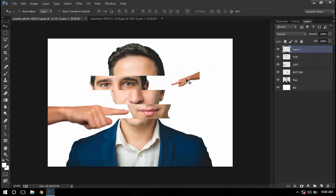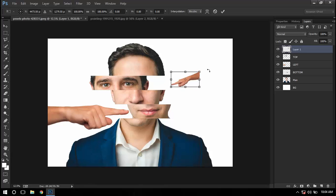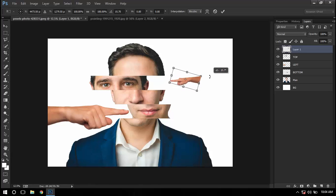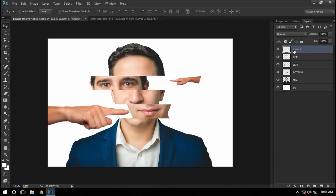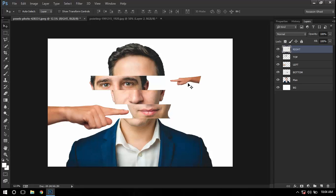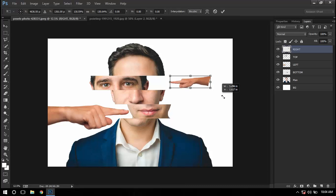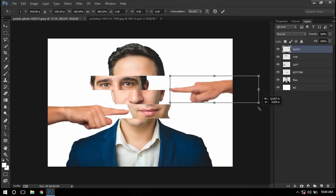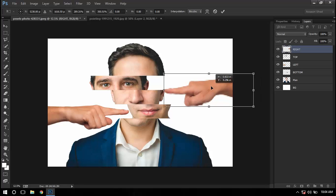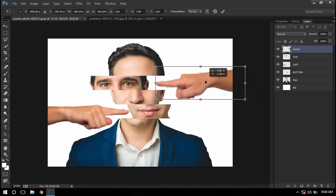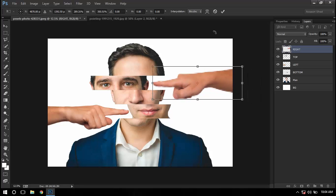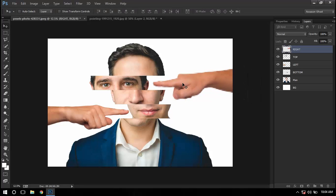Now I'll again press Ctrl+T and rotate it somewhere along 15 degrees. I'll rename it as right, and now we'll transform it and put it right here like this.